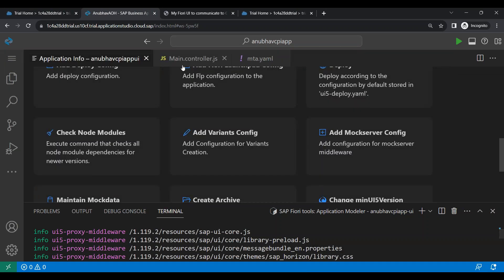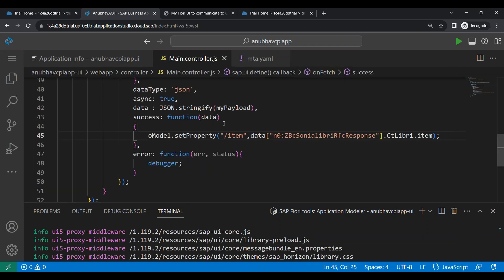So our next step, we will deploy this application into SAP BTP Cloud Foundry and consume the data with the CPI, of course. And this will be a fully ready cloud application powered by AppRouter.